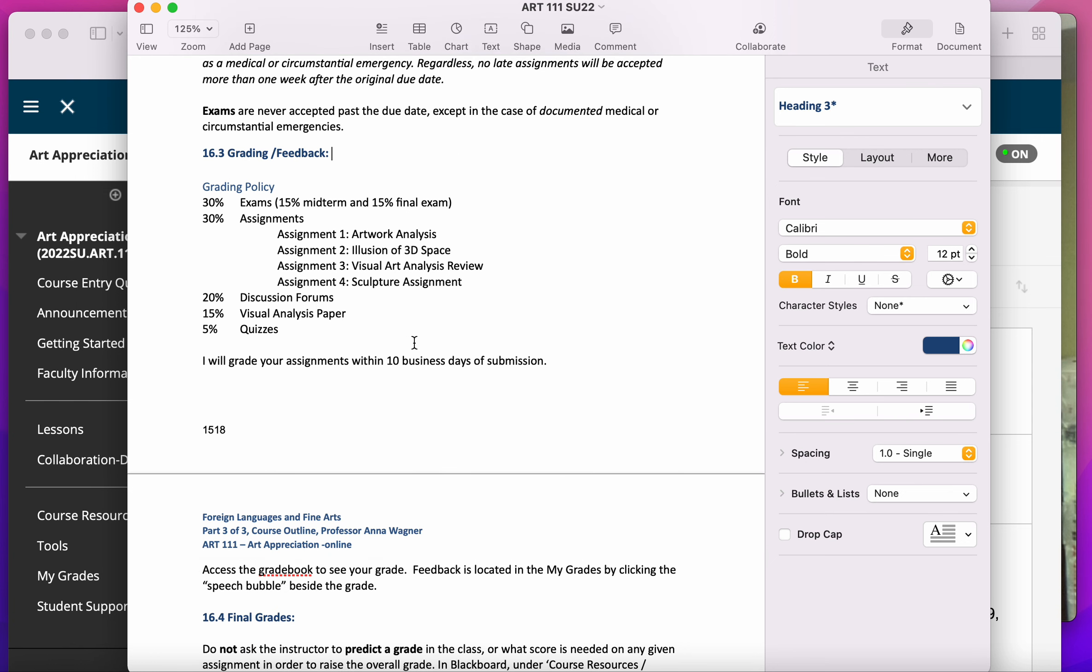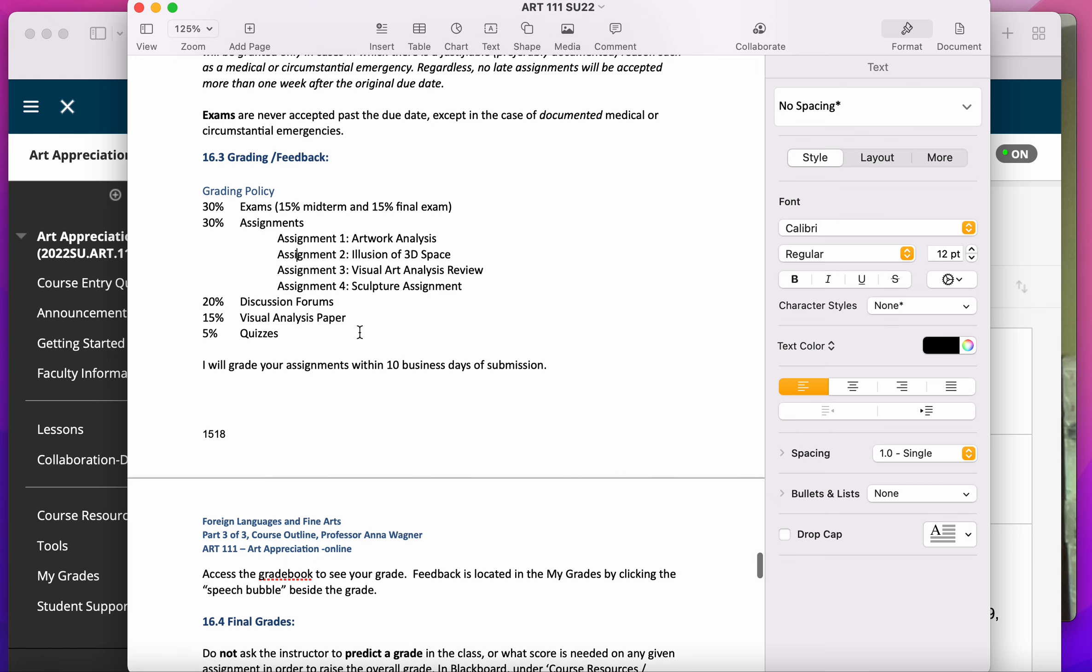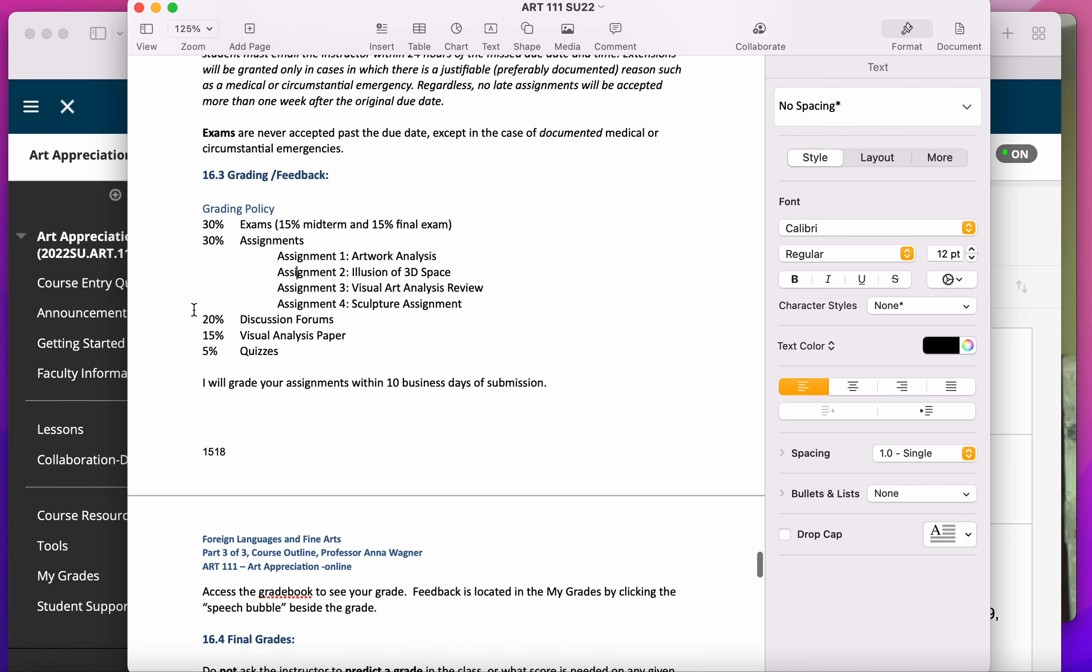Some other important grade info. Your grade is weighted, which means that not all assignments are worth the same amount. For example, you've got a bunch of discussion forums, but as a total, the discussion forums are only worth 20% of your grade.